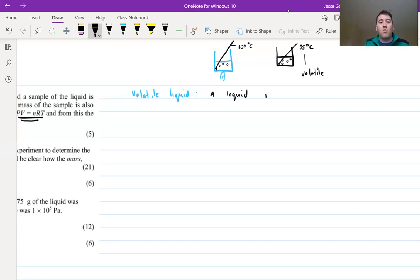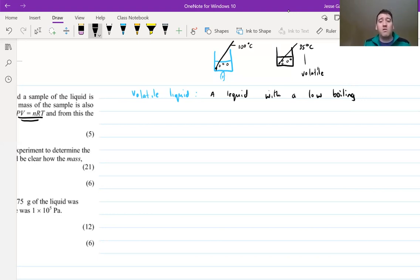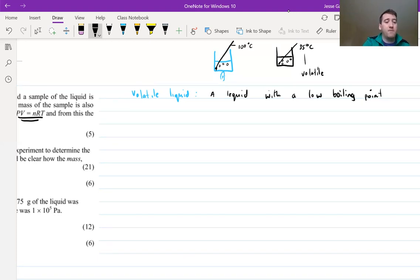So volatile means it's easily vaporized, or it's a liquid with a low boiling point. A liquid with a low boiling point — that was a very easy five marks. You'd be surprised how often they ask that definition when this experiment question comes up. They pretty much ask it every time.